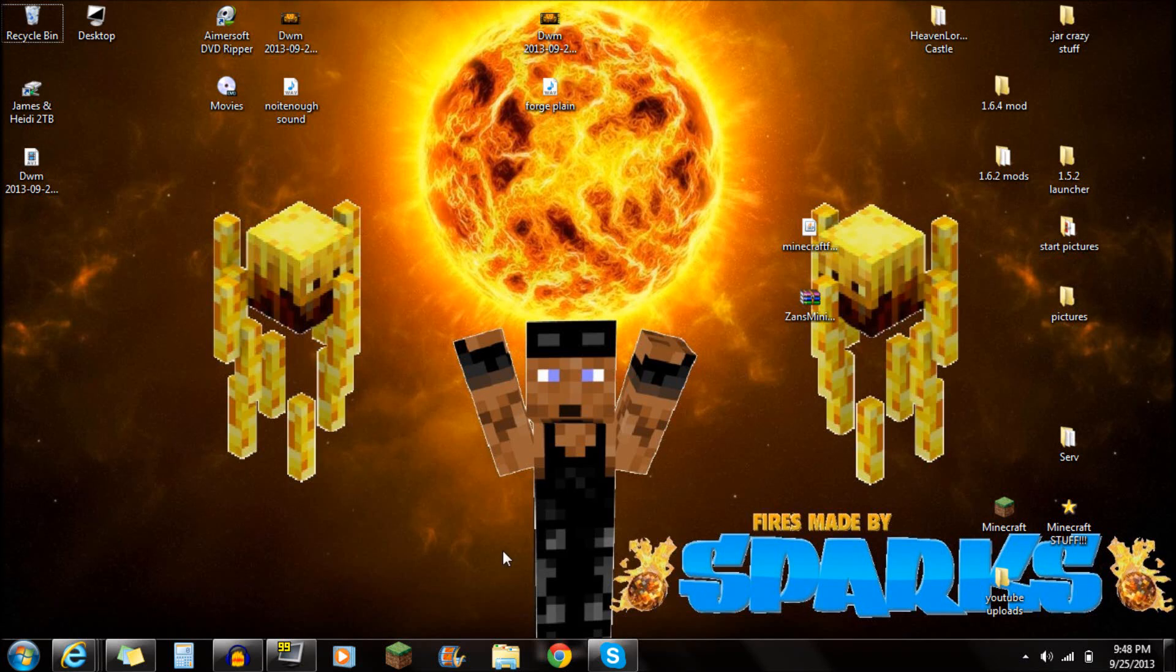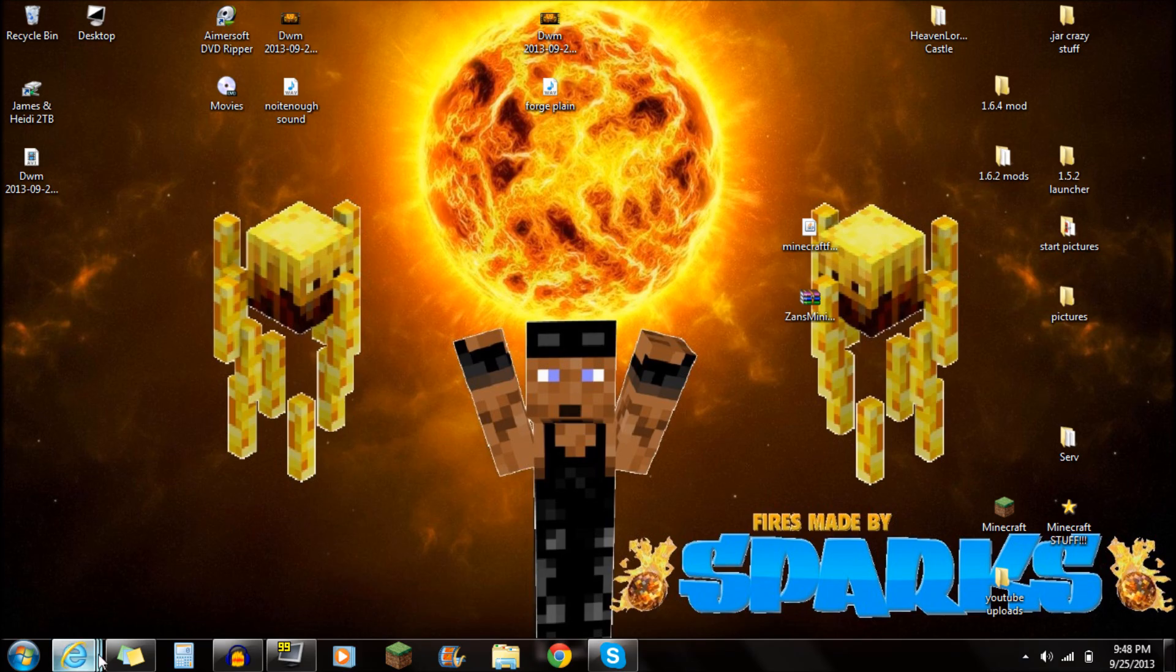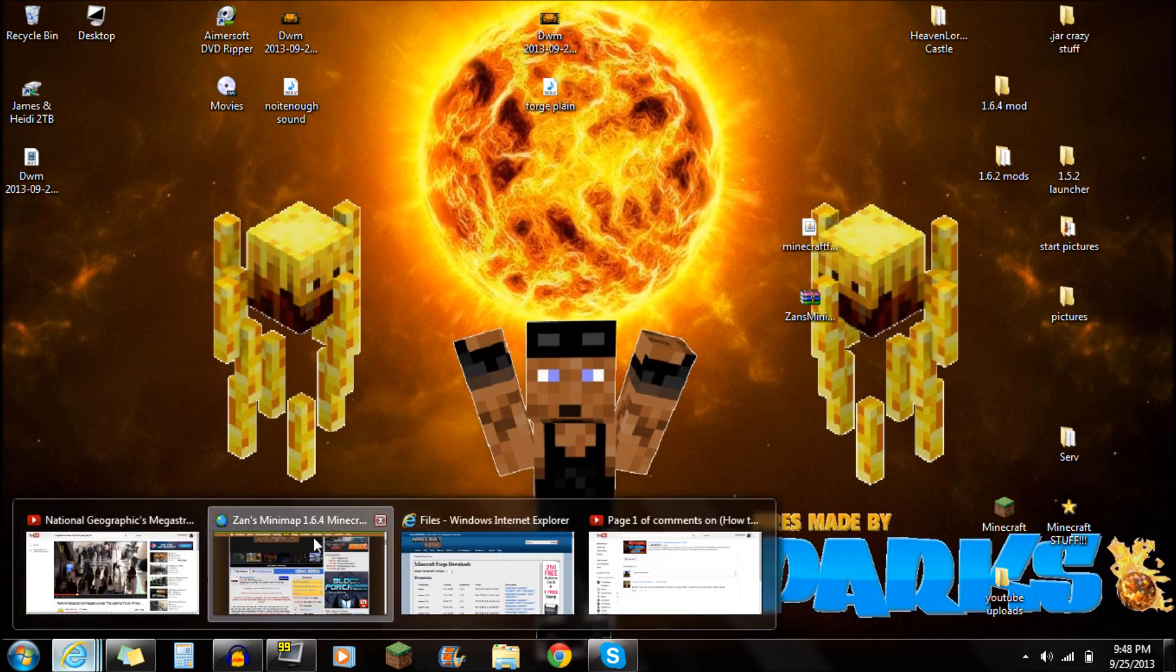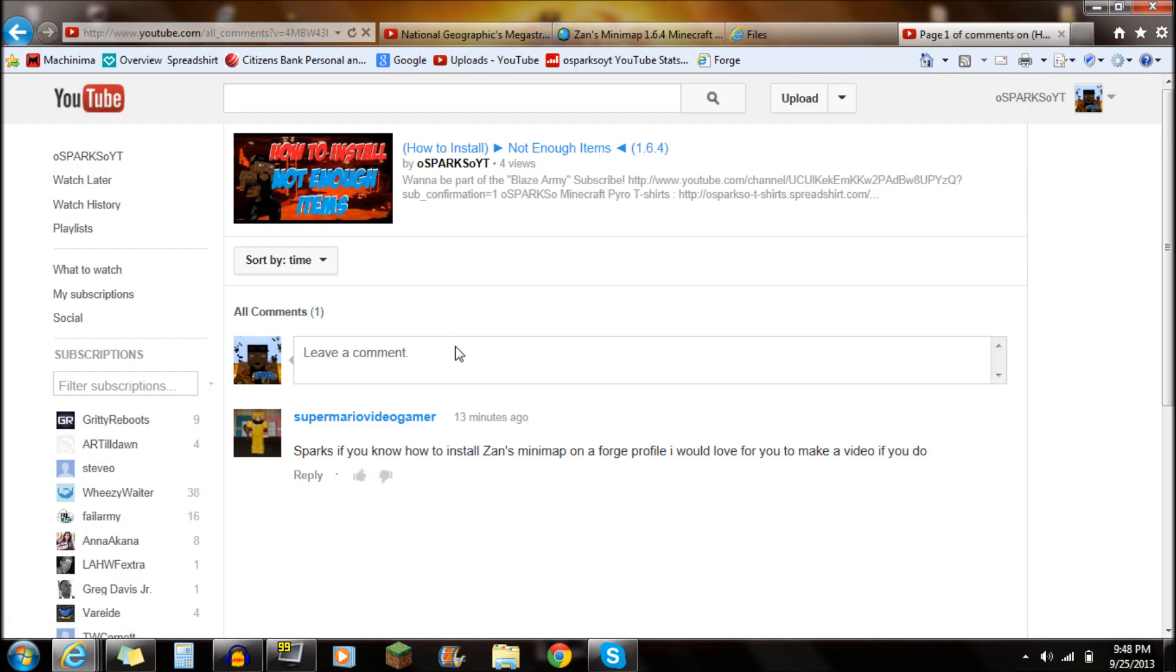Hey guys, what's up? This is Sparks, and I'm going to be showing you guys how to install Zanz Minimap for Minecraft 1.6.4. Now, I had on one of my recent videos that I just made, not enough items.